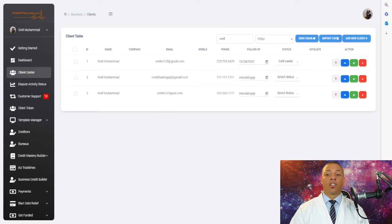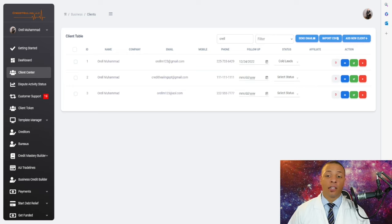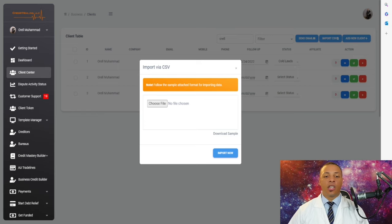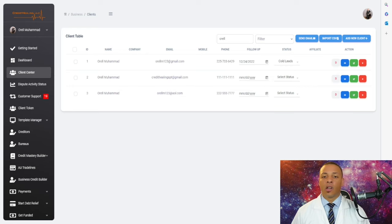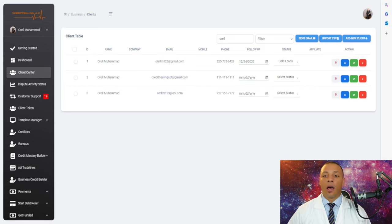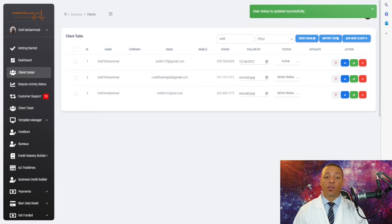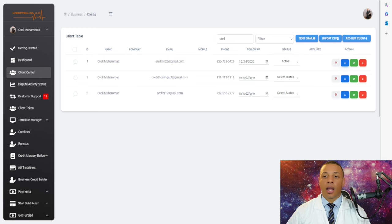Before getting into the dispute process, let's talk about bulk lead upload. Via an Excel spreadsheet, you can upload your leads directly into the system. It will automatically send an email notification to every person you've uploaded, and when they sign up you'll see them appear in your client table ready to work on. This is another powerful way to generate leads and build your business.